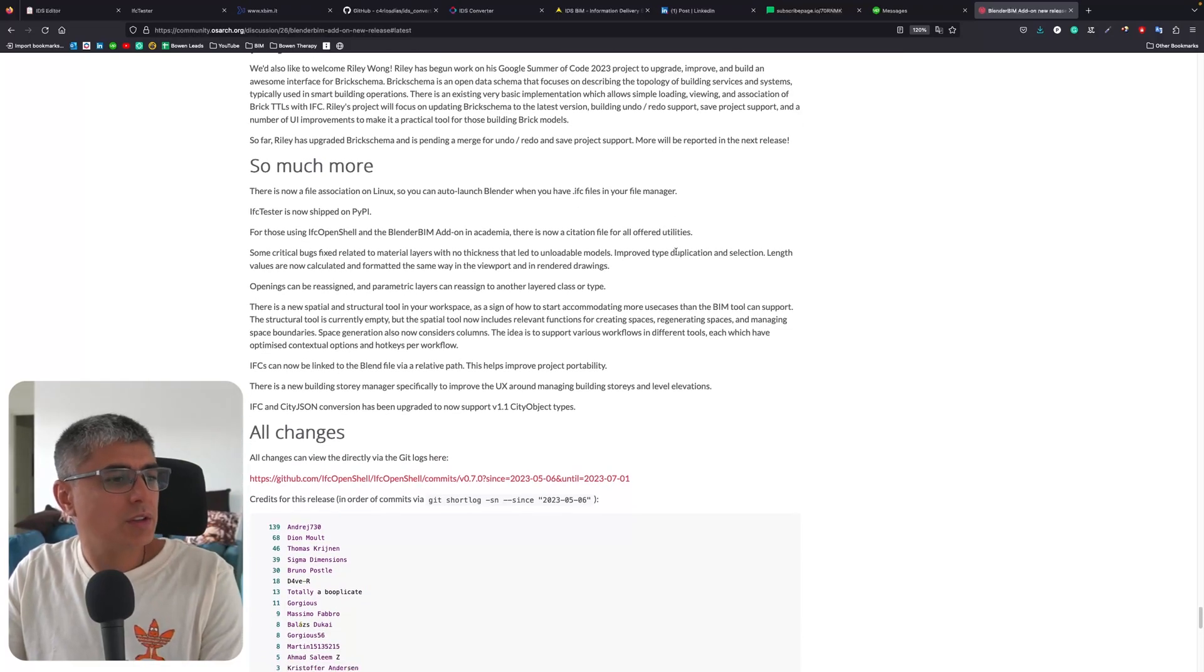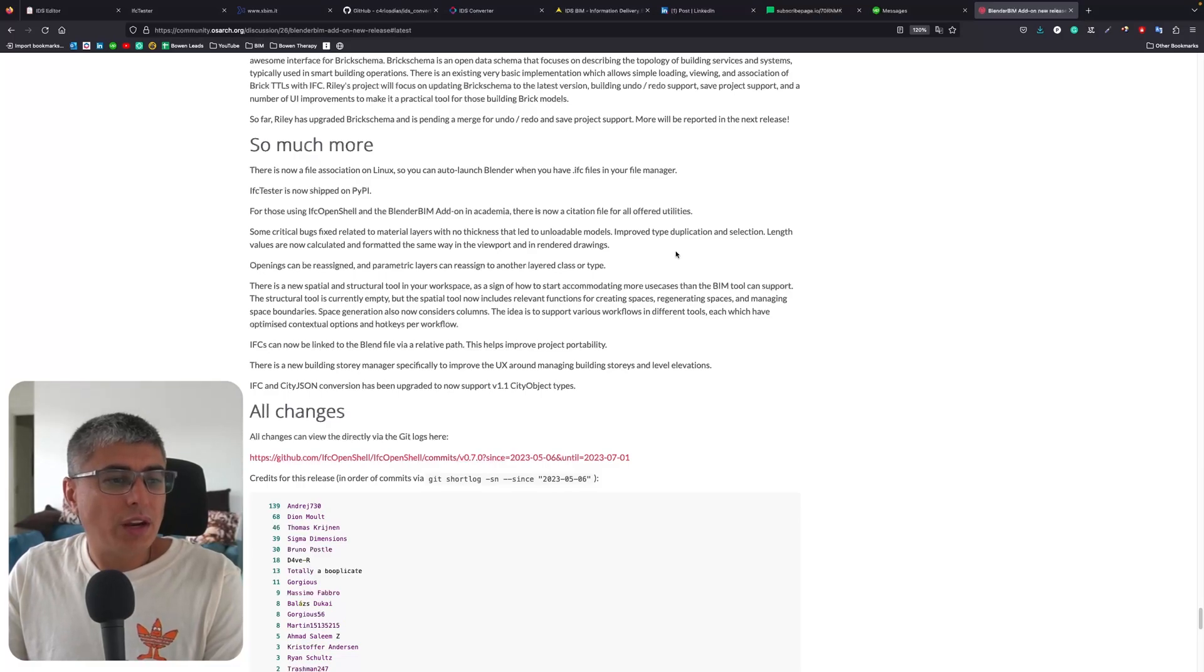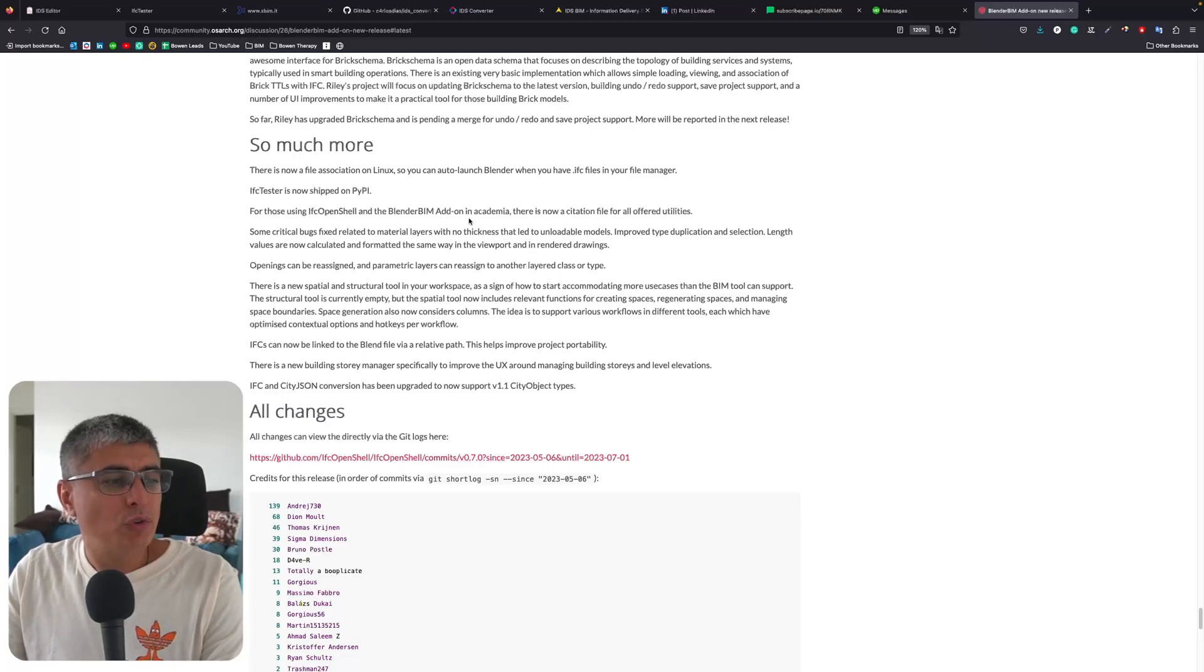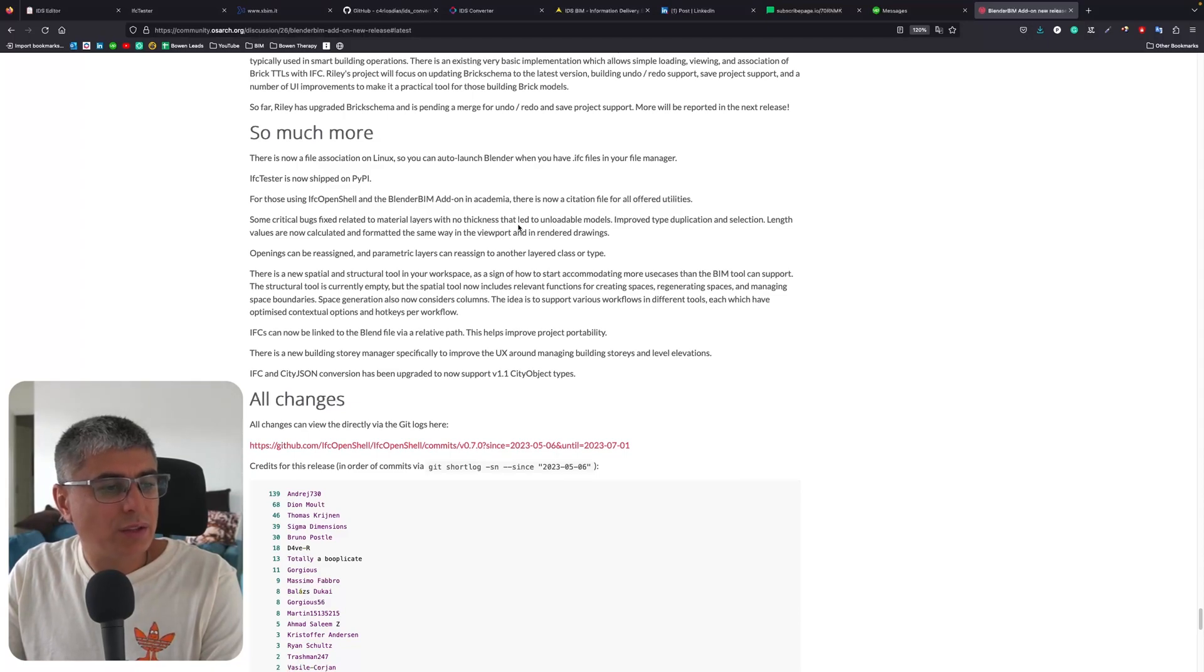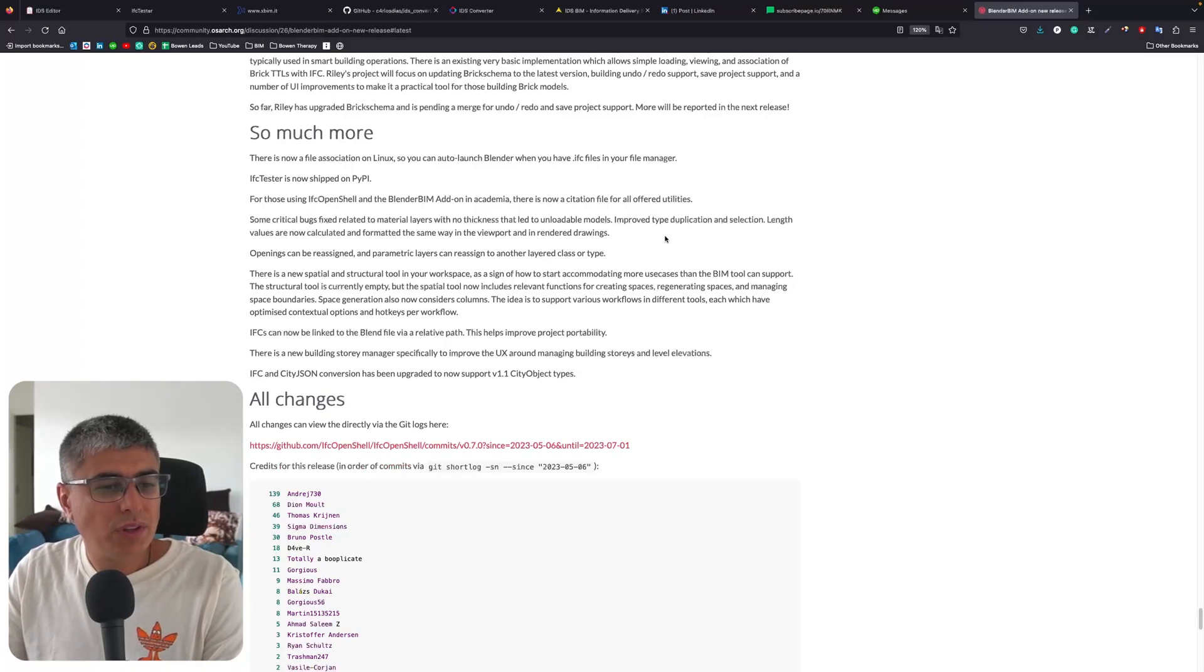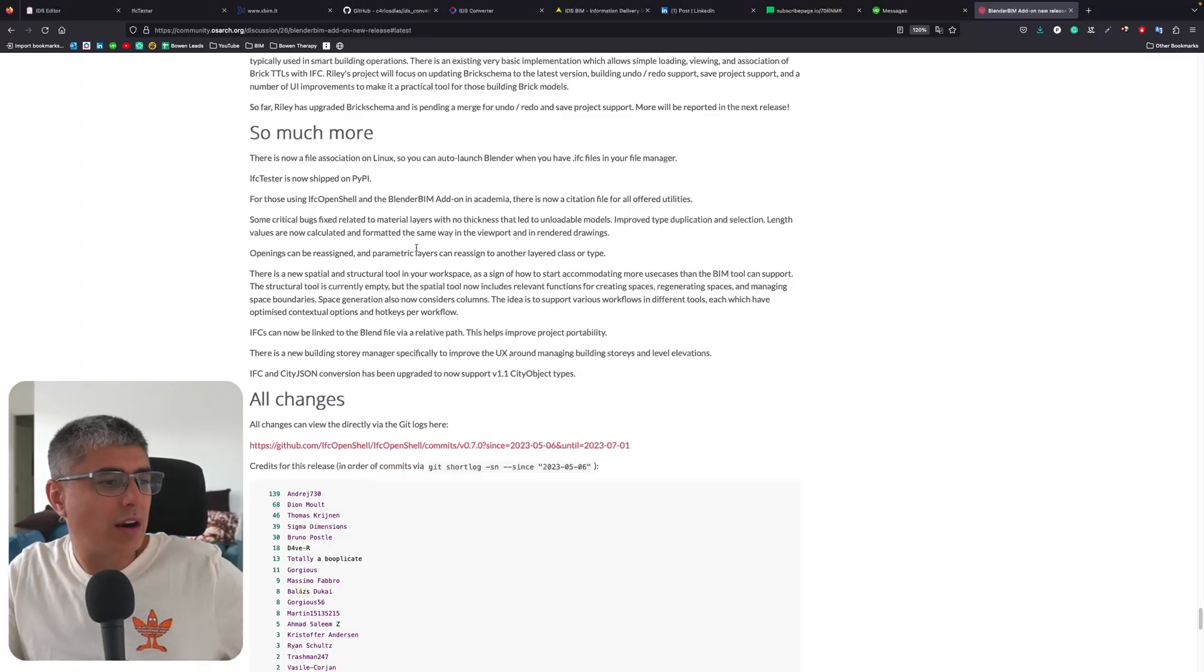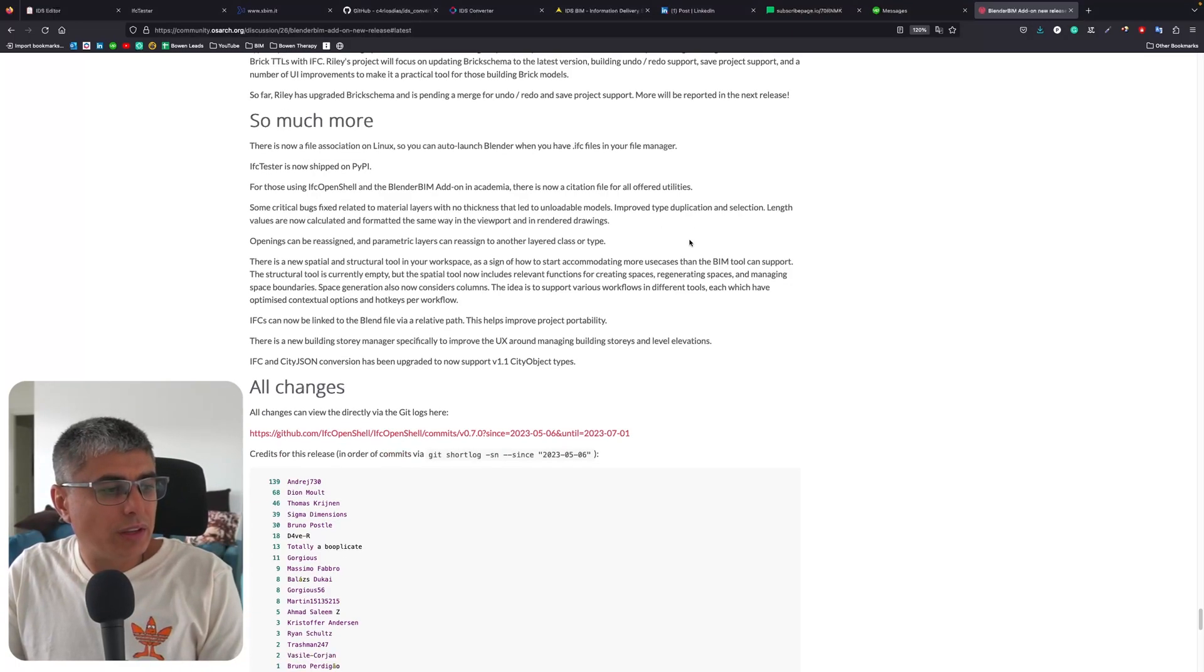So much more! There is now a file association on Linux so you can auto-launch Blender when you have IFC files in your manager. IfcTester is now shipped on PyPI for those using IfcOpenShell and BlenderBIM in academia. There is now a citation file for all offered utilities. Some critical bugs fixed related to material layers with no thickness that led to unloadable models. Improved type duplication and selection. Length values are now calculated and formatted the same way in the viewport and in the render and drawings.